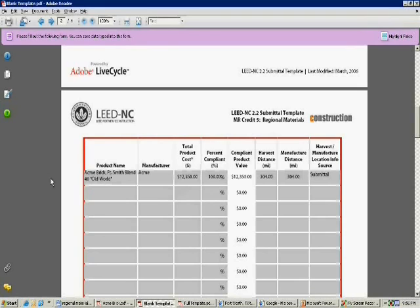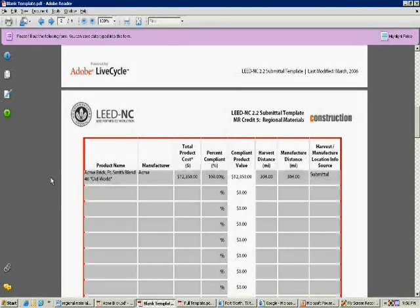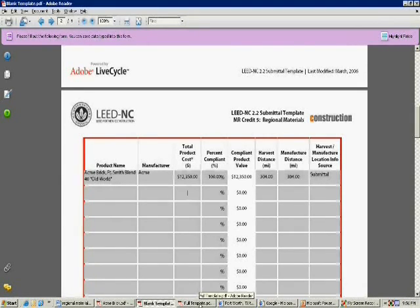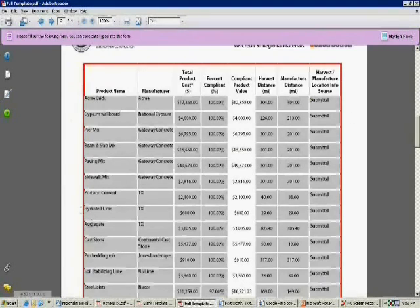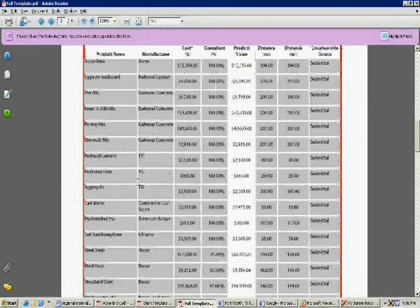I repeat these steps for every piece of material that went into my project, and all the material that's within 500 miles of my project site I get to claim as regional and put it on the submittal template. Here's an example of a filled out submittal template that has all the material that was within 500 miles of my project site.